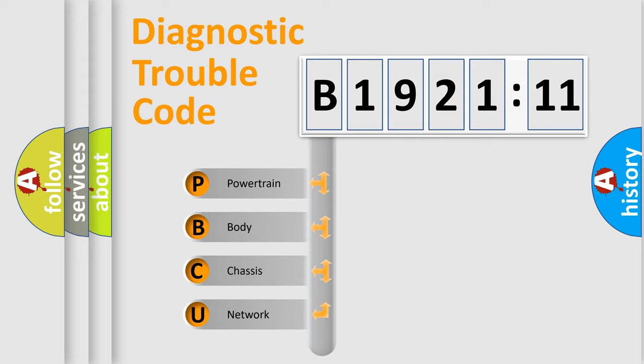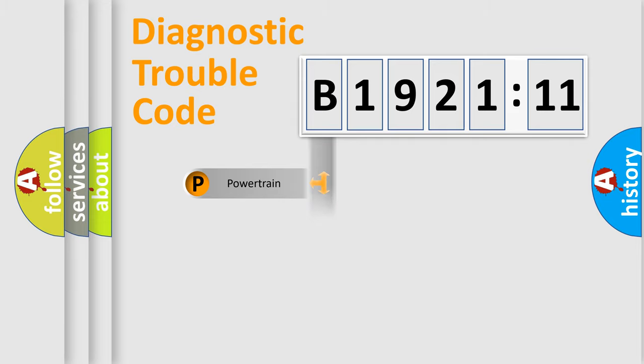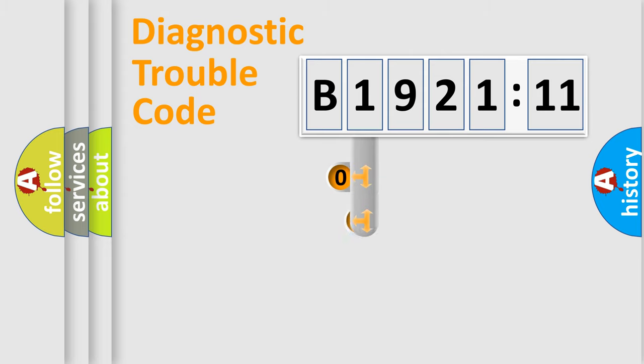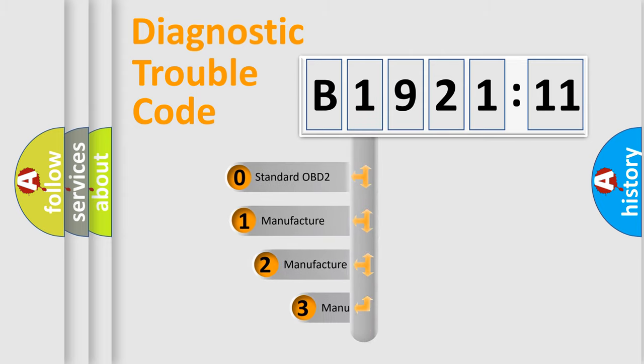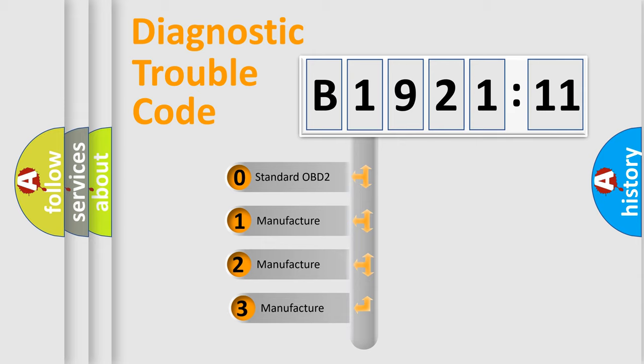We divide the electric system of automobile into four basic units: Powertrain, Body, Chassis, Network. This distribution is defined in the first character code.